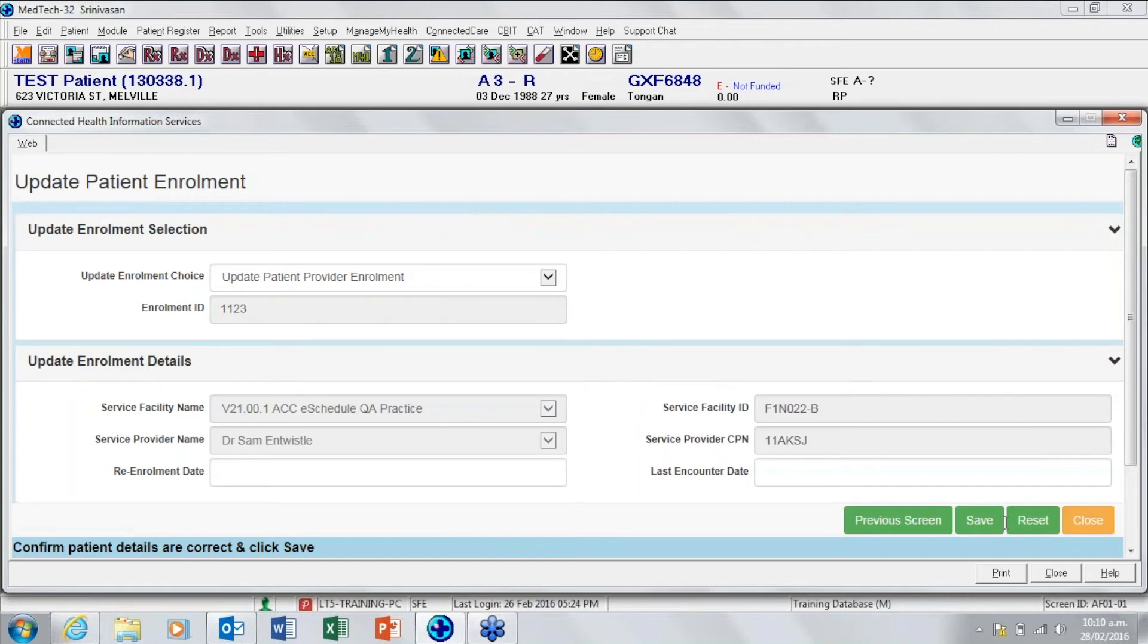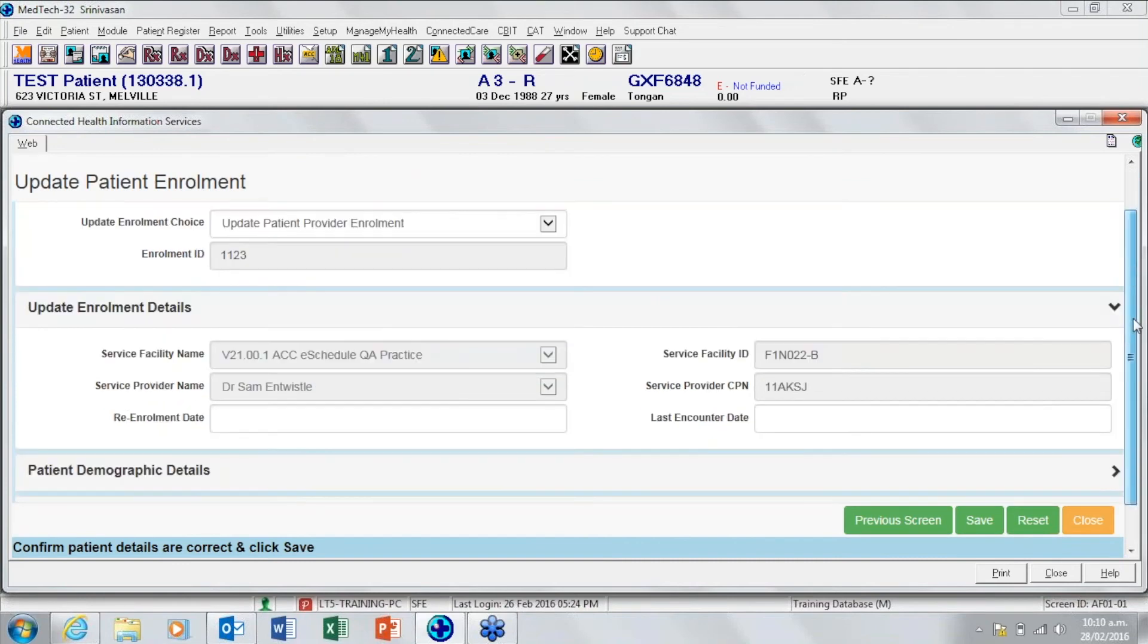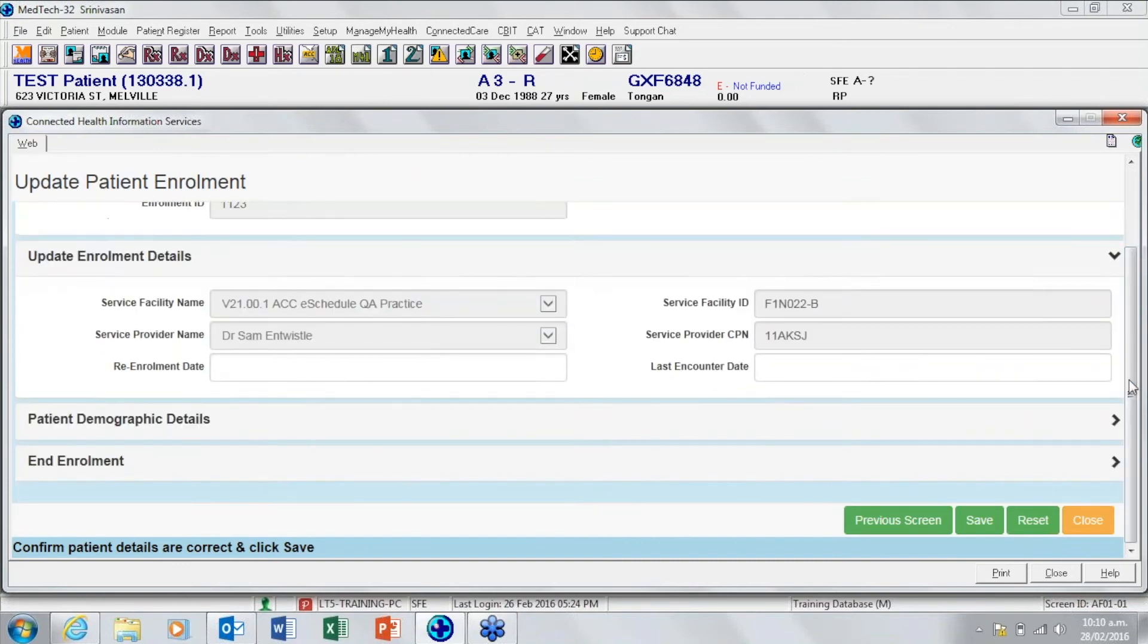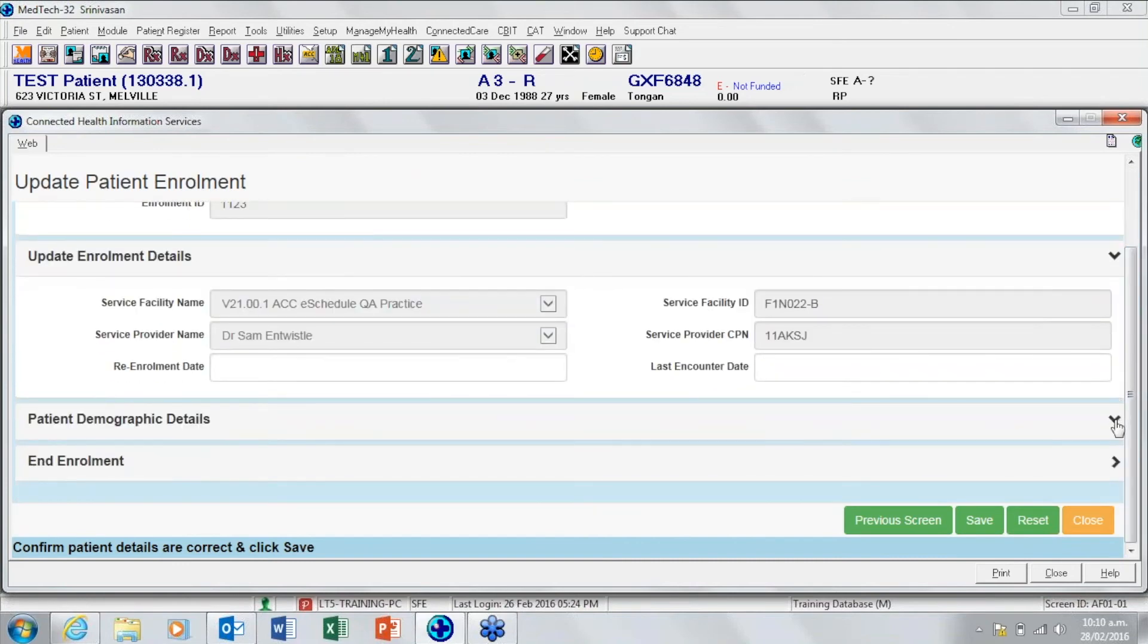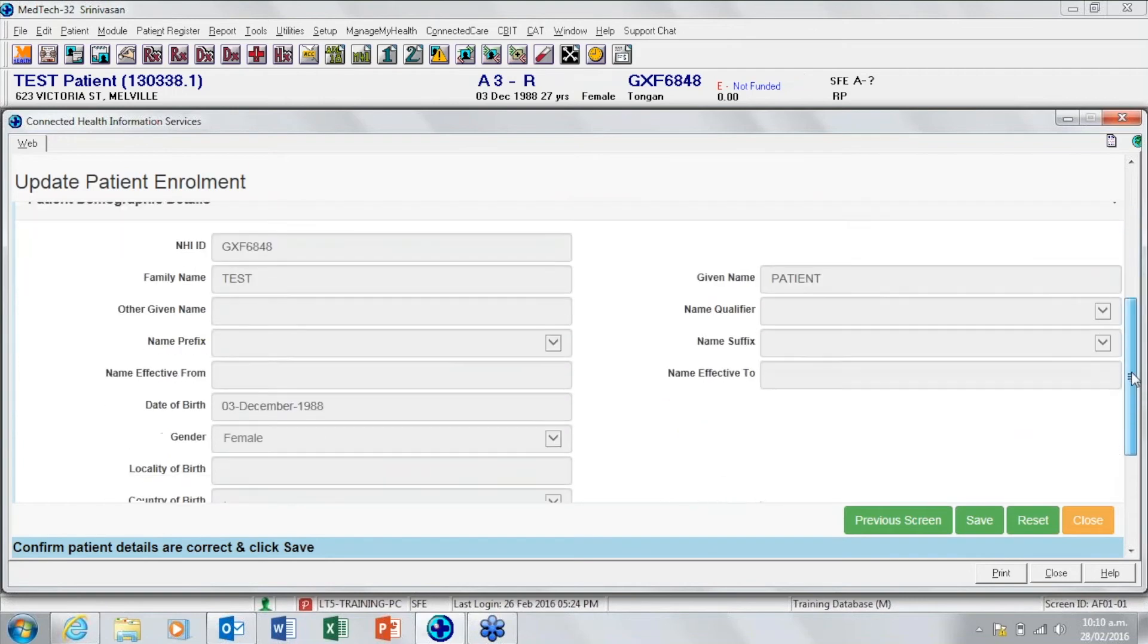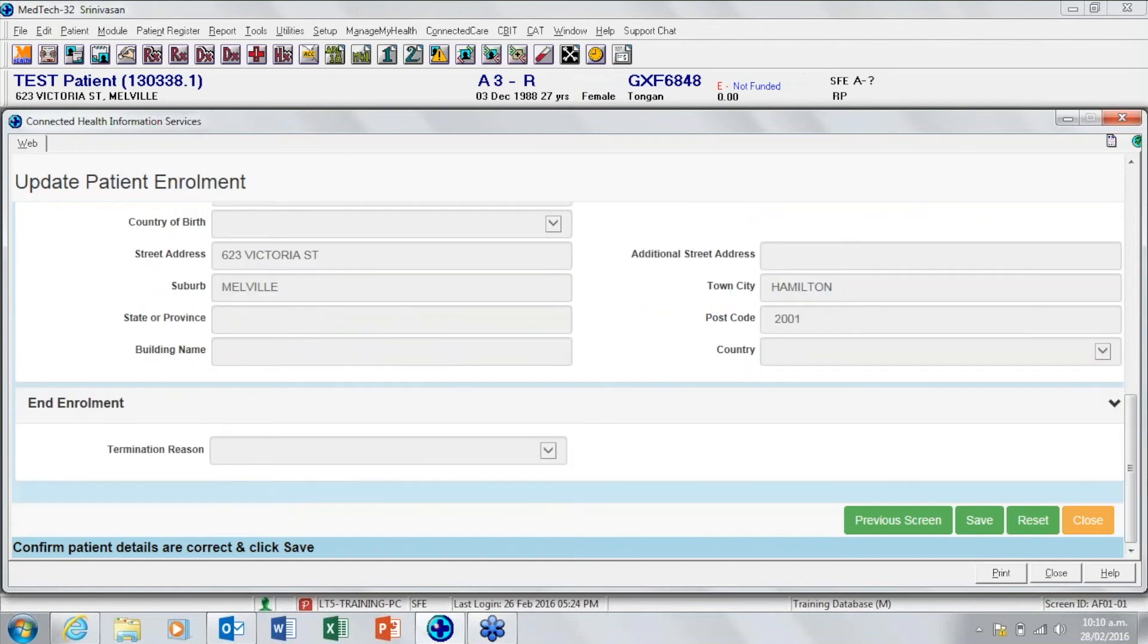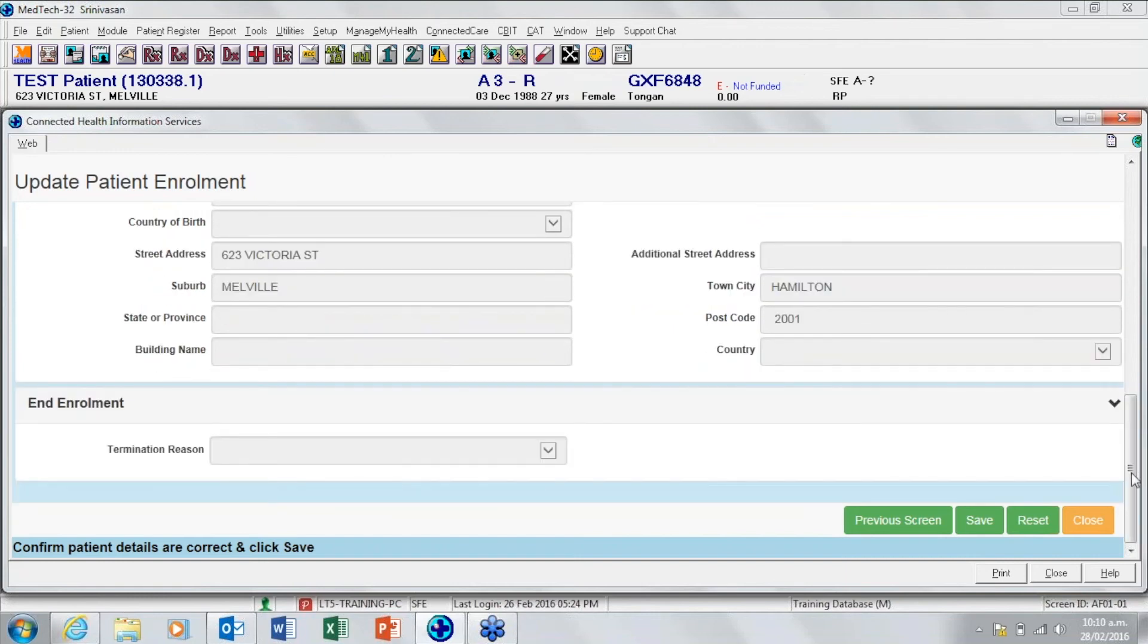This brings up the update patient enrolment screen, which is where you can choose and select information to update their enrolment. Ensure that you are opening and expanding the sections by clicking on the arrows, including the end enrolment date at the bottom if required.